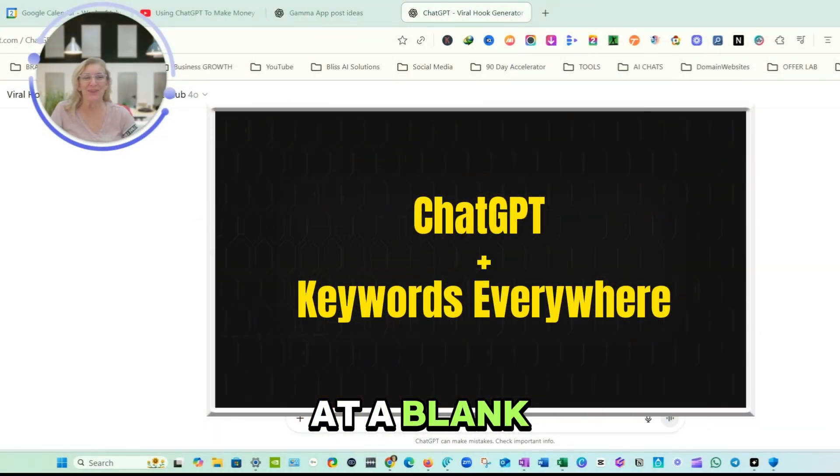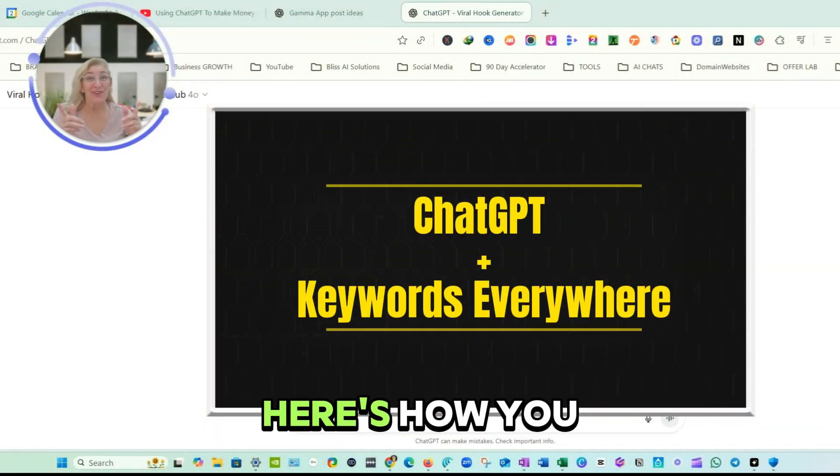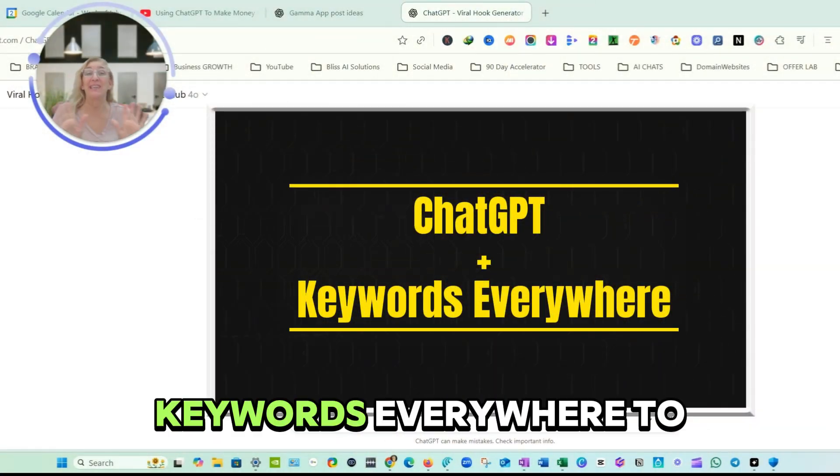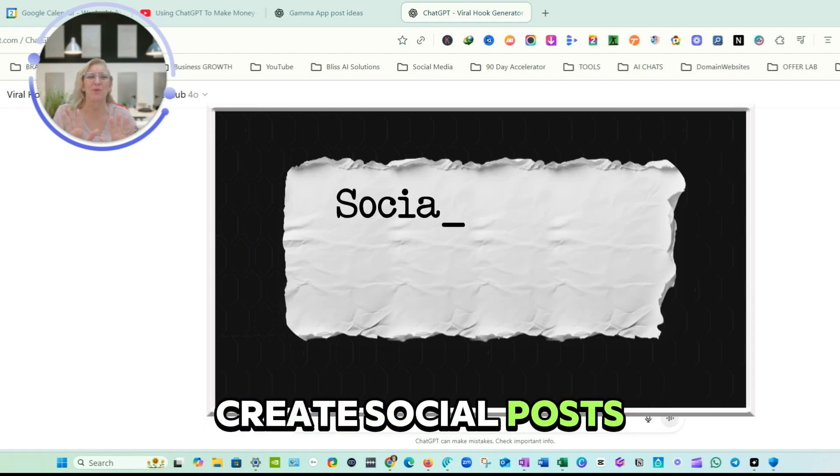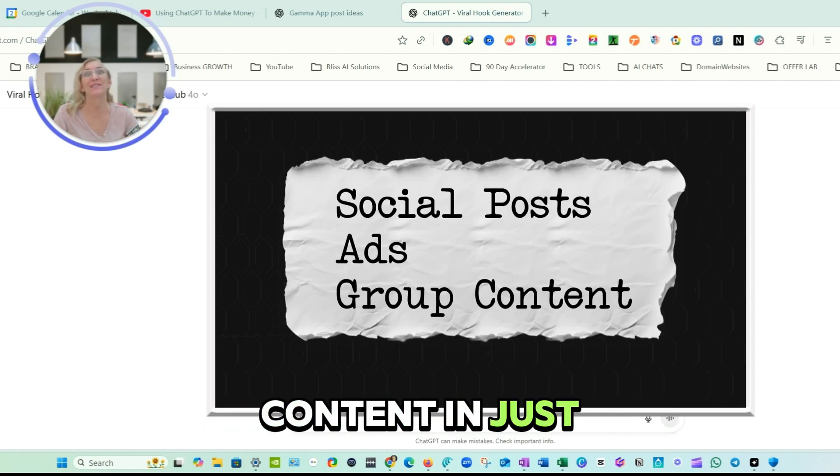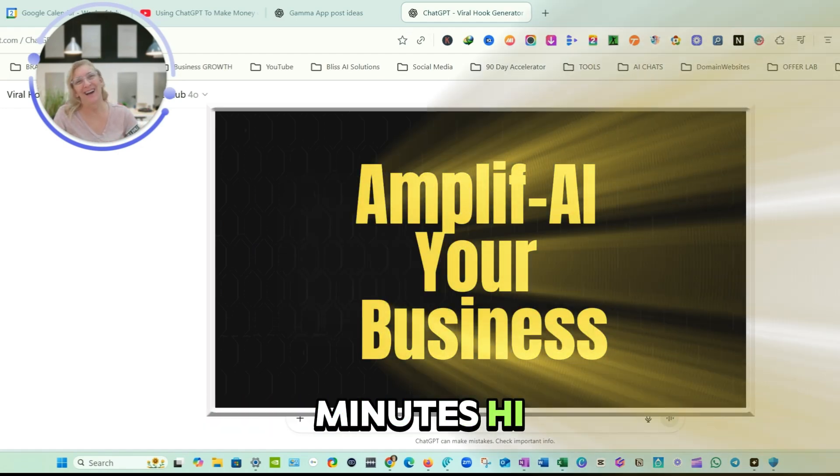Tired of staring at a blank screen? Here's how you can use ChatGPT plus Keywords Everywhere to create social posts, ads, and group content in just minutes.